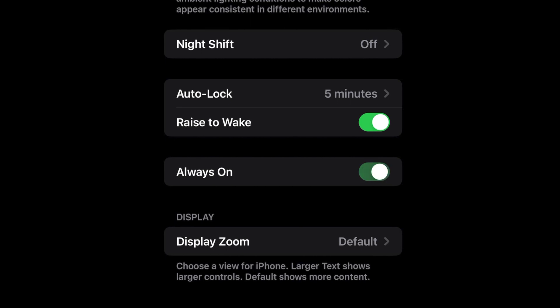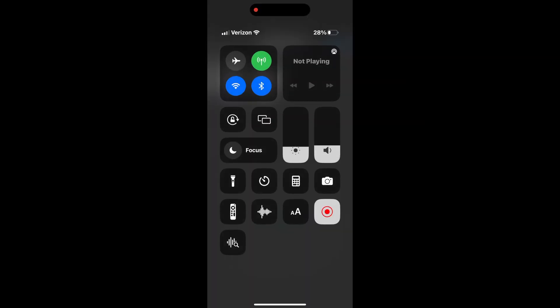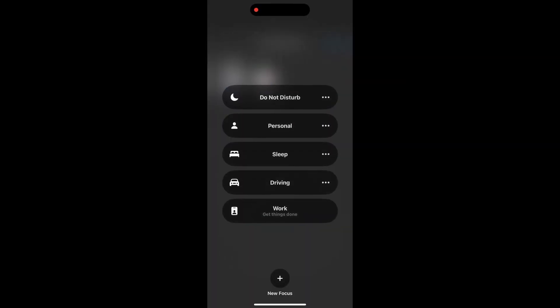As you can't toggle always-on functionality directly through shortcuts, only manually in settings, my solution leans on sleep focus mode that when activated silently deactivates always-on and allows the screen to go black.